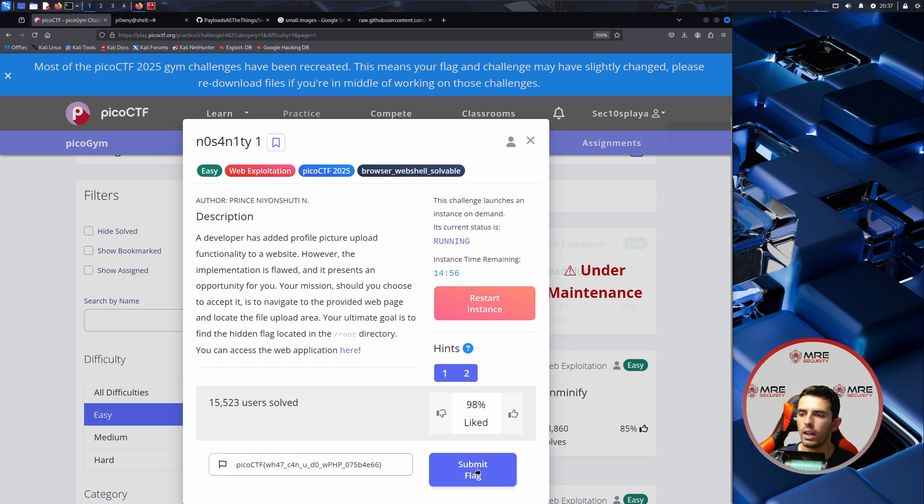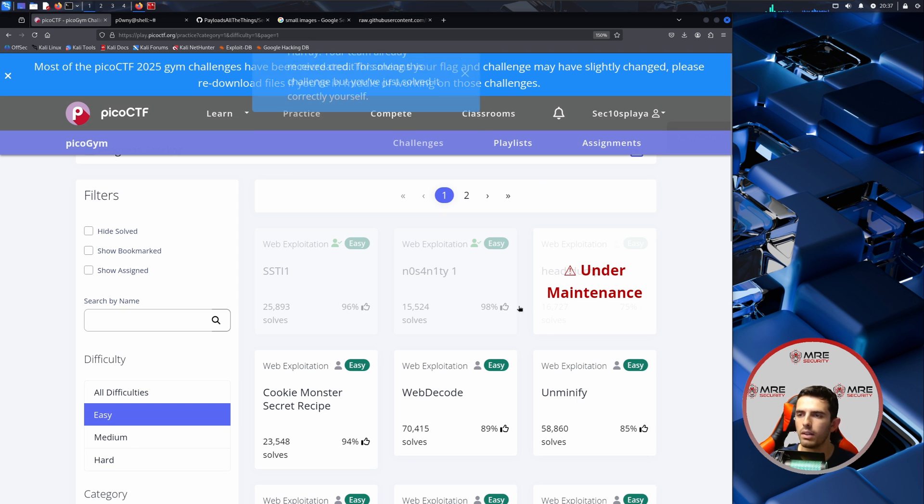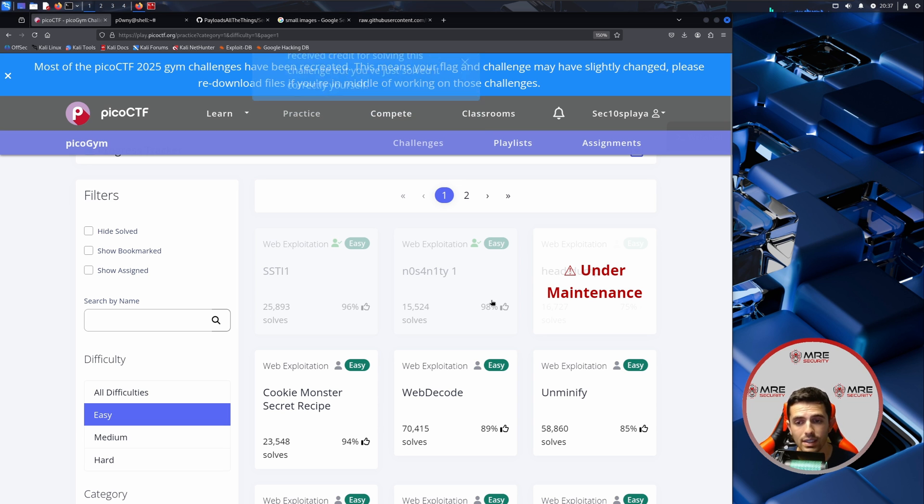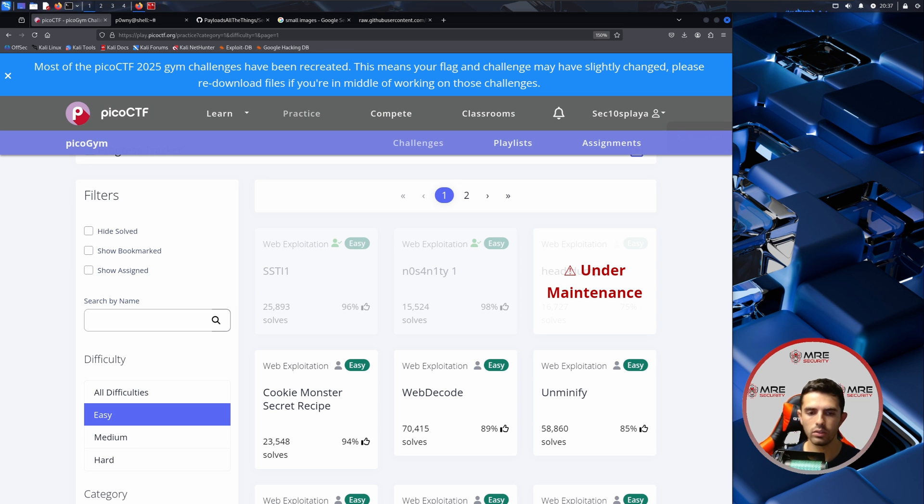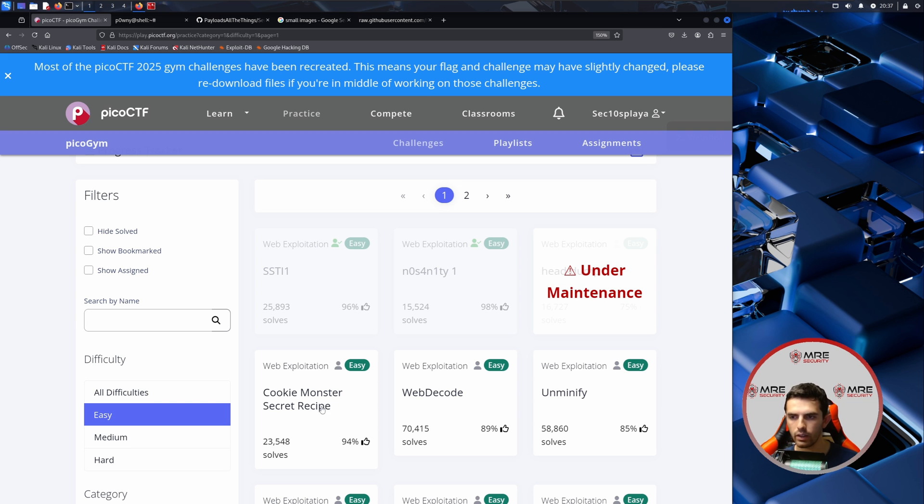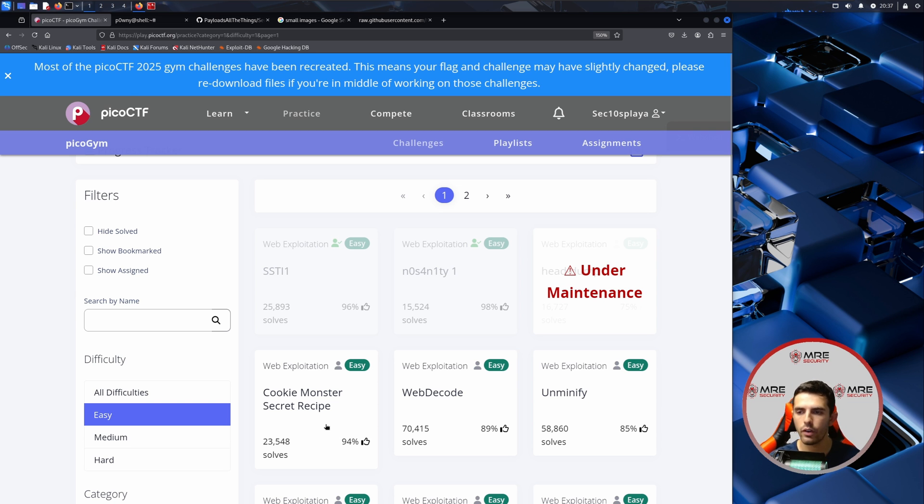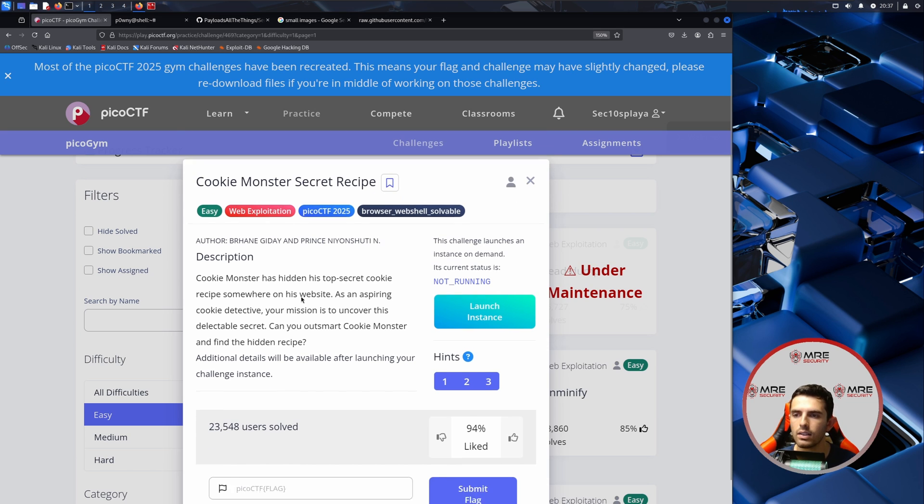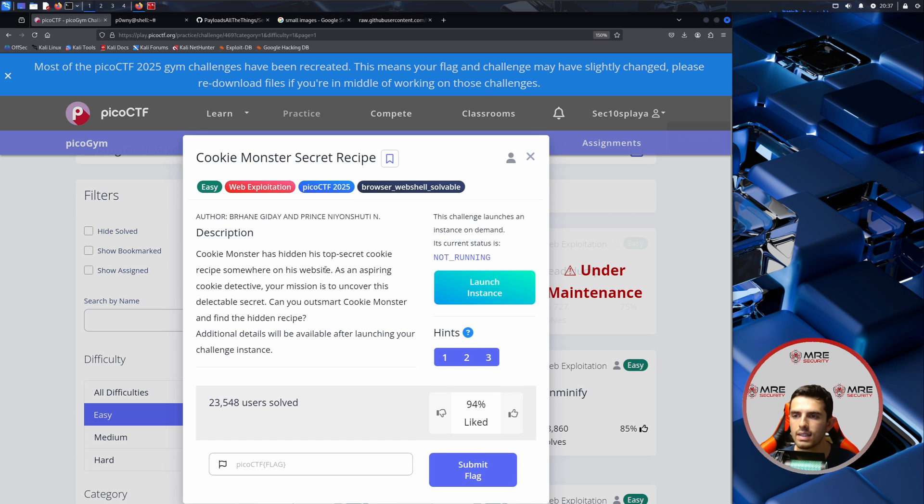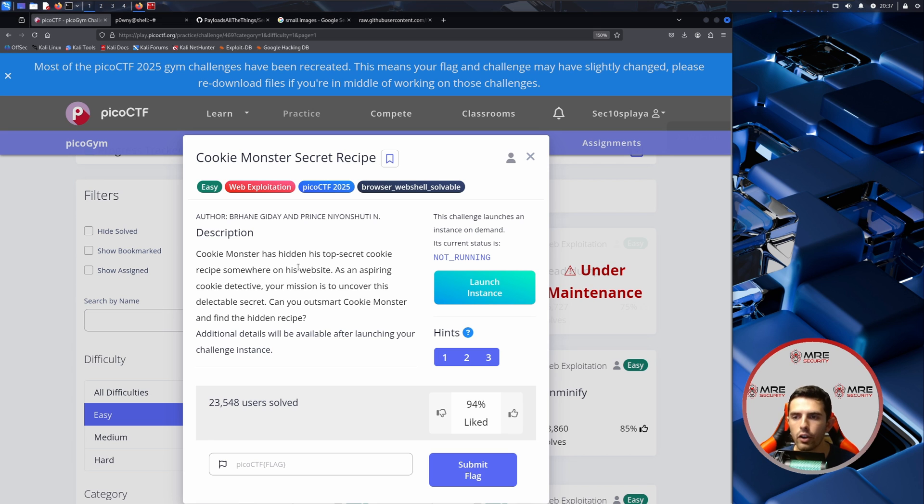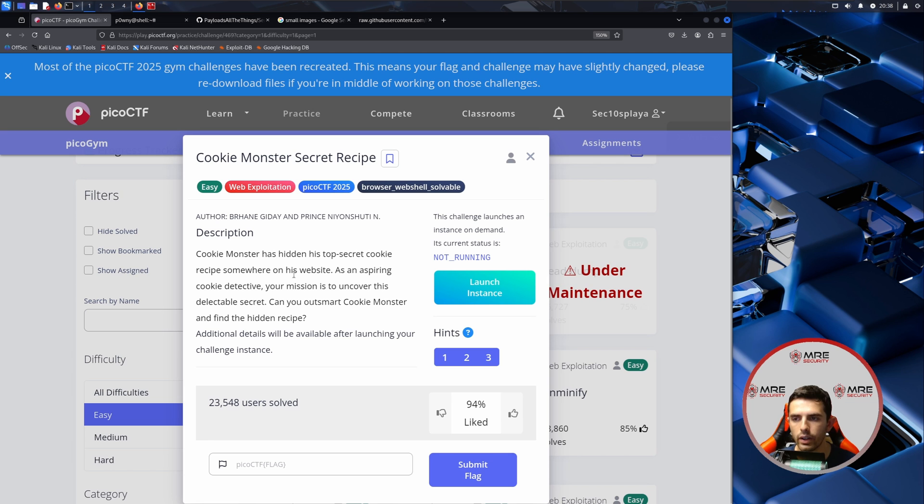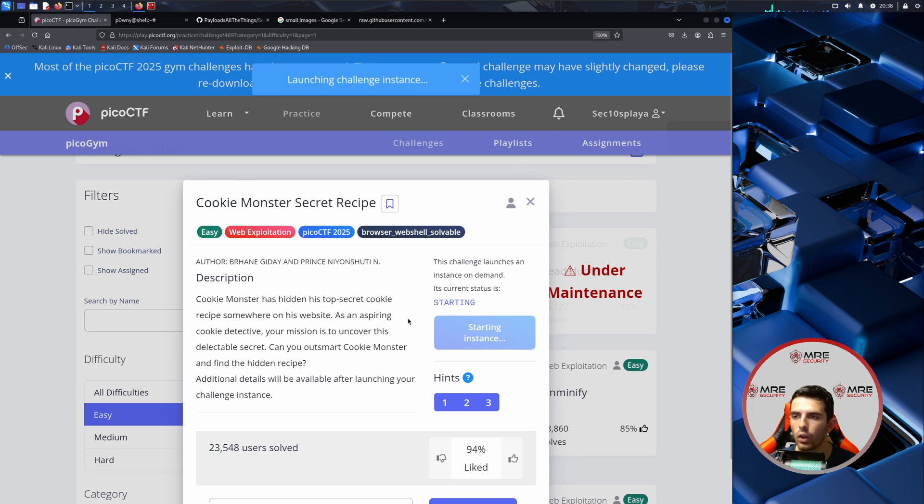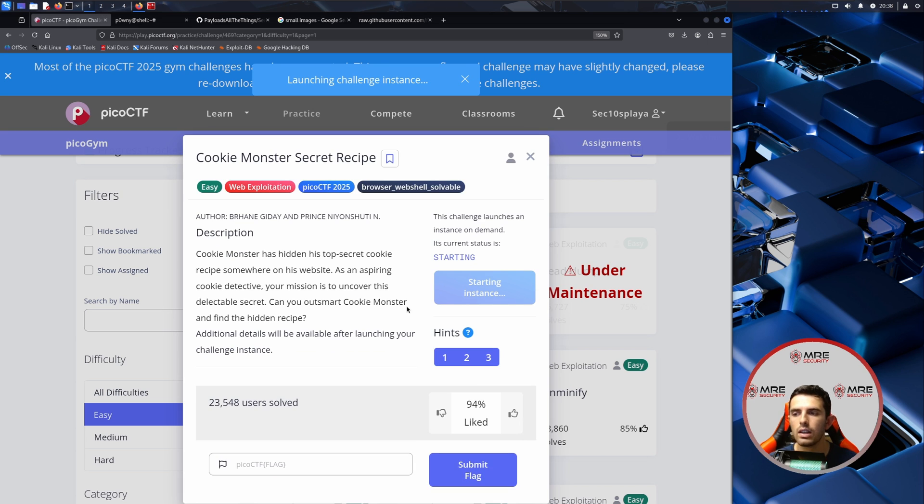Let's copy this on over to our PicoCTF box and we will continue with the next challenge. Let's paste it in and click submit. So far these are not too crazy. Again these are pretty easy which is hence why the difficulty is easy. We are only about nine or ten minutes into this, so let's continue. We'll select the Cookie Monster secret recipe. It says Cookie Monster has hidden his top secret cookie recipe somewhere on his website. As an aspiring cookie detective, your mission is to uncover this delectable secret. Can you outsmart Cookie Monster and find the hidden secret?